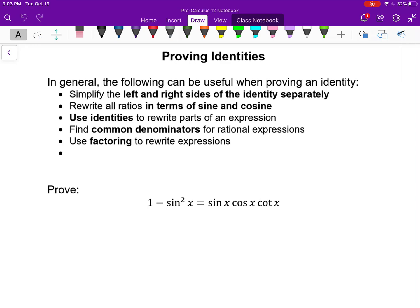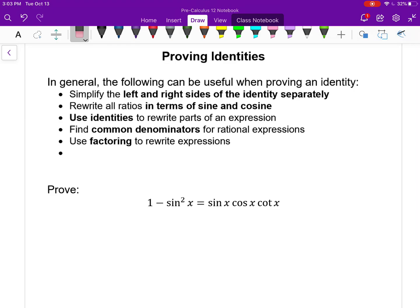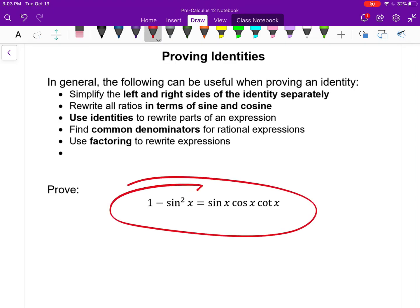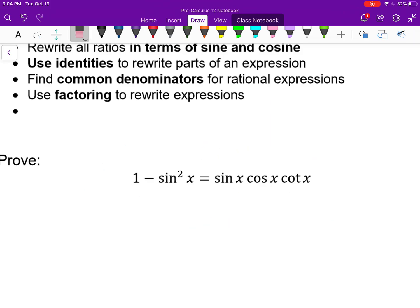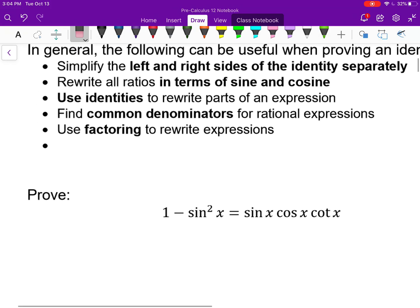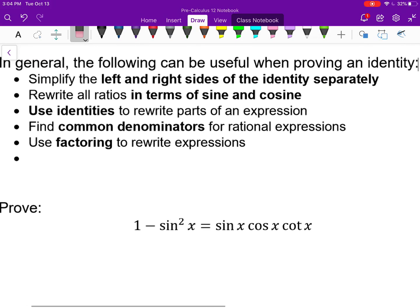Here I have some things that tend to be helpful, but before I even read any of those, for this first identity I want to prove that this is correct. One minus sine squared x is always the same as sine x times cosine x times cotangent of x. But prove it — prove that it's correct for any value of x. Aside from restrictions on a function, the left side and right side should always be the same for any number.